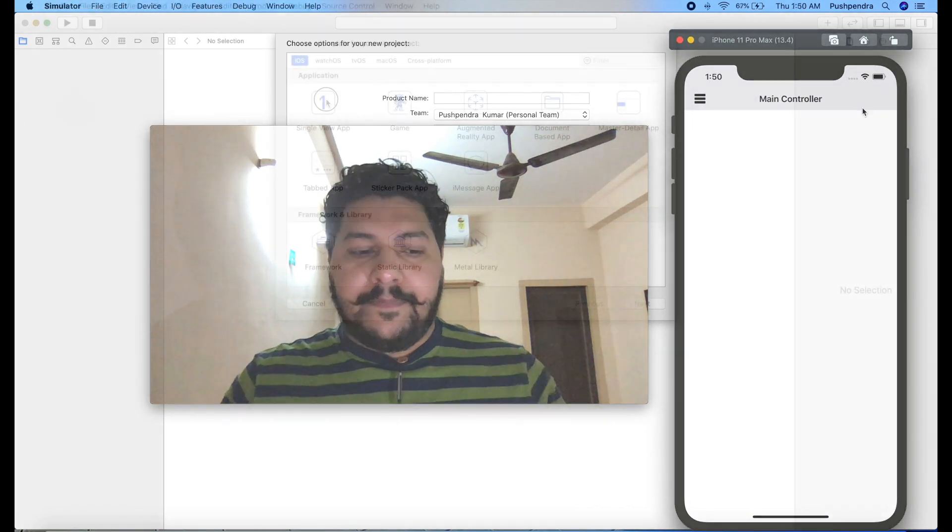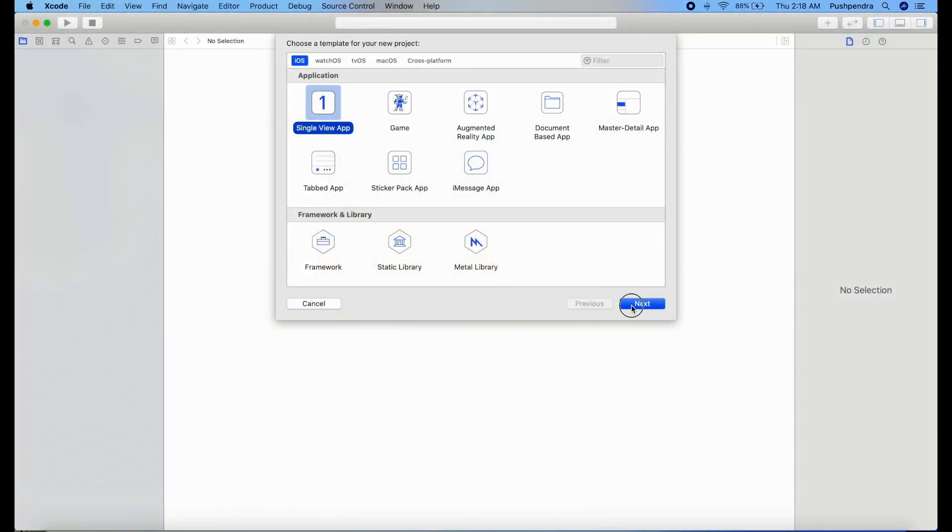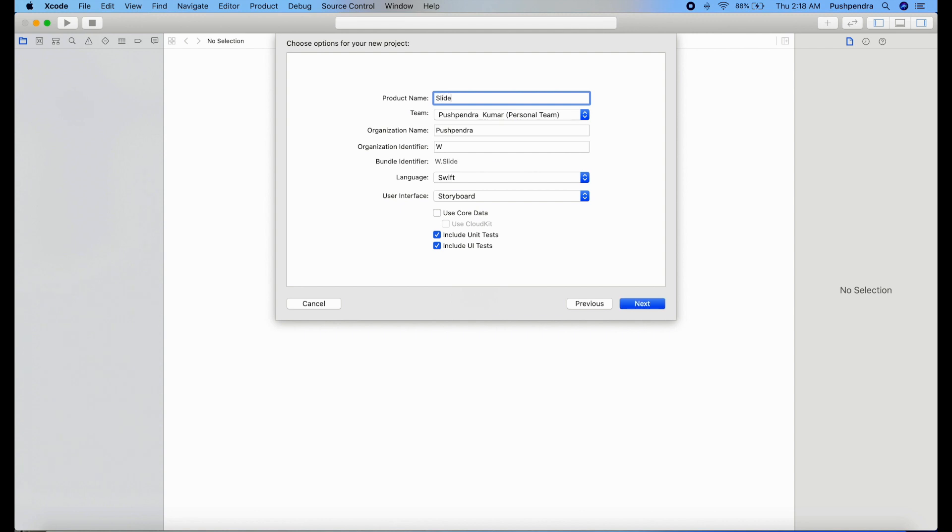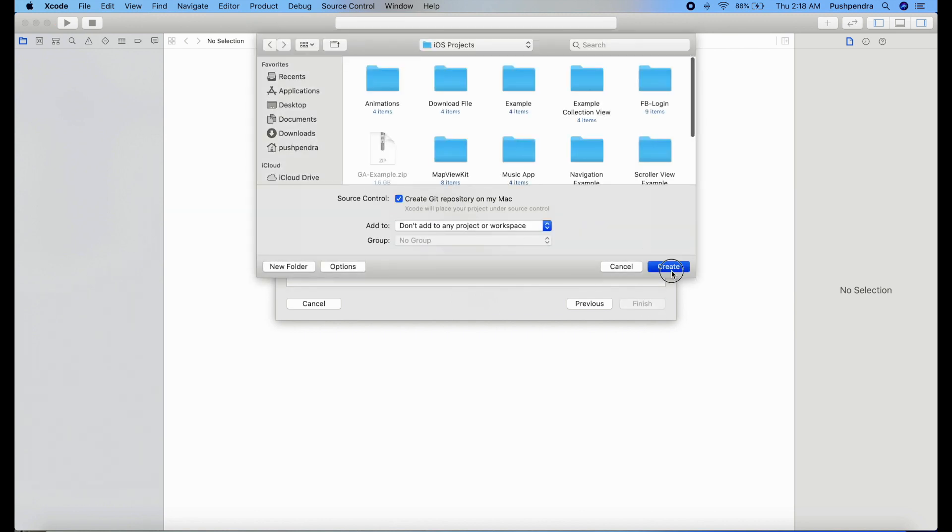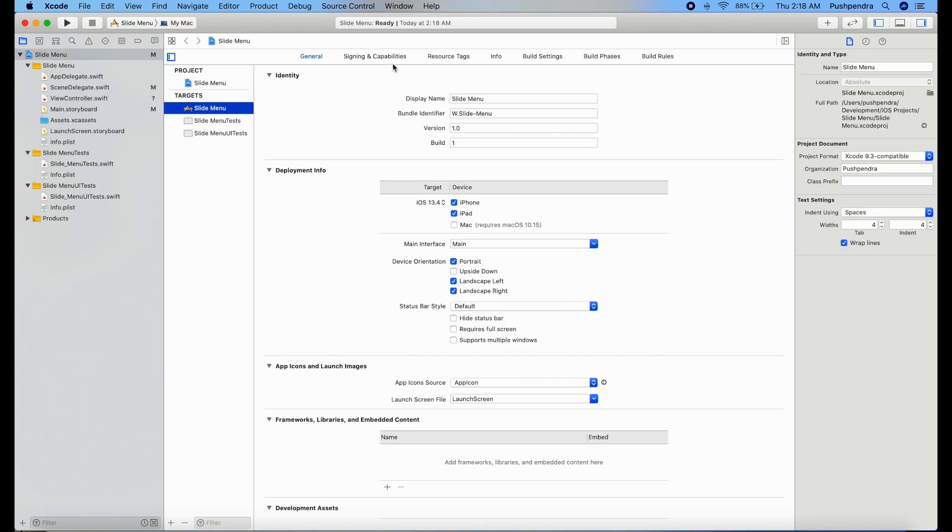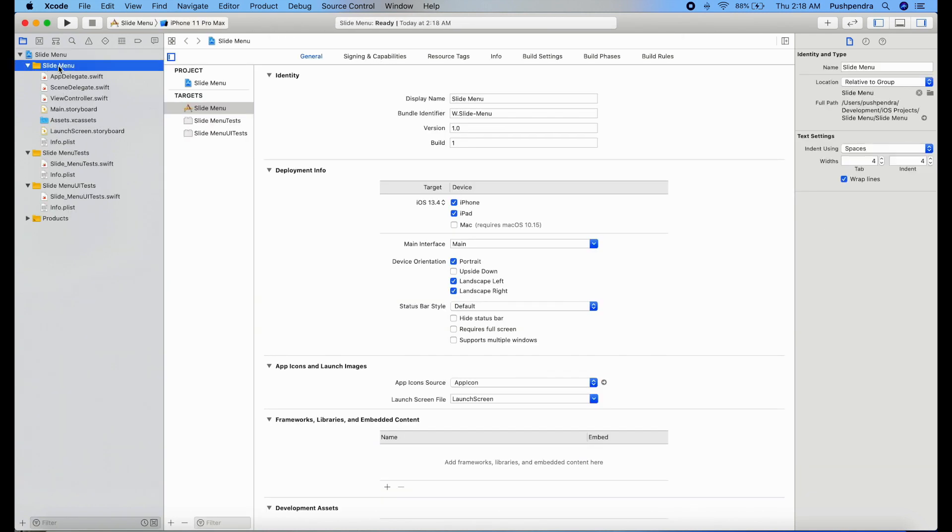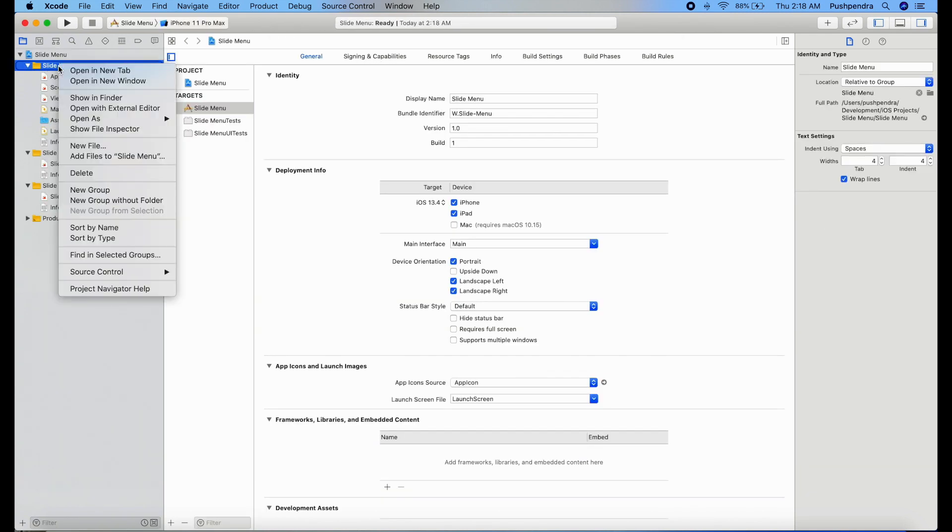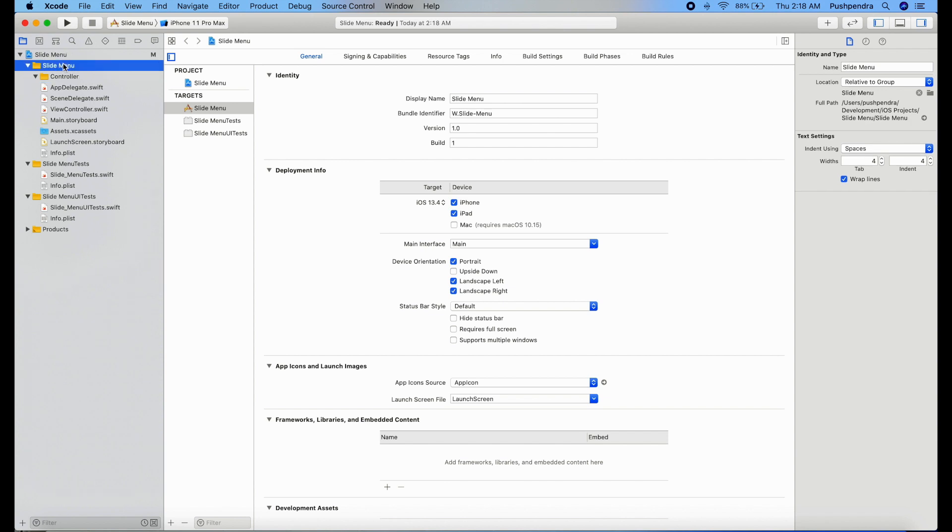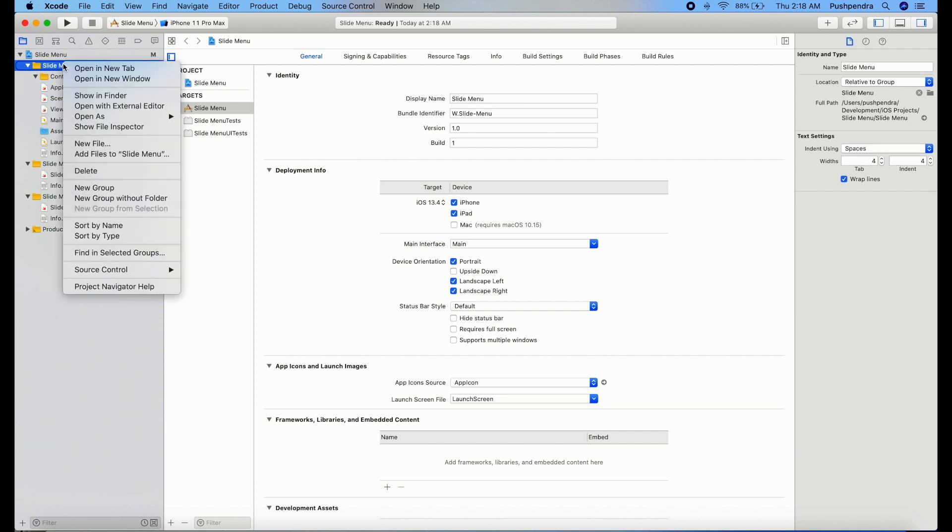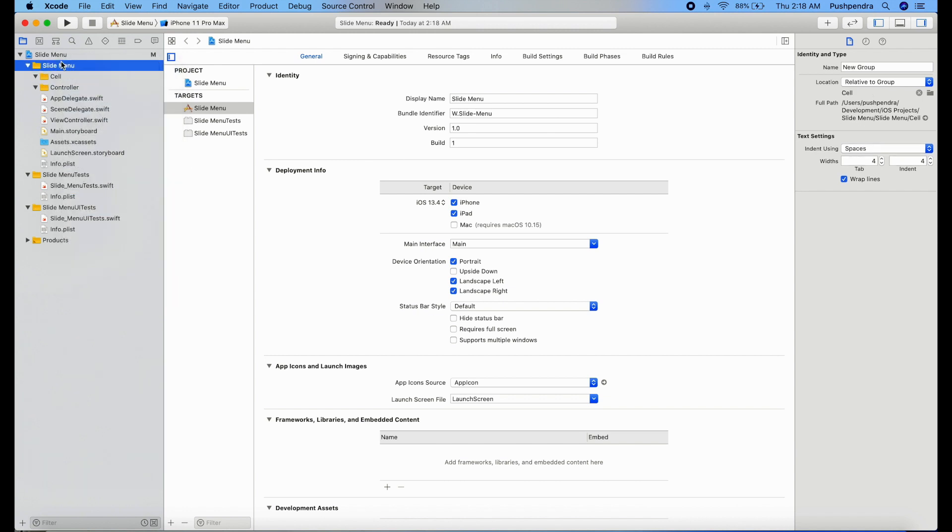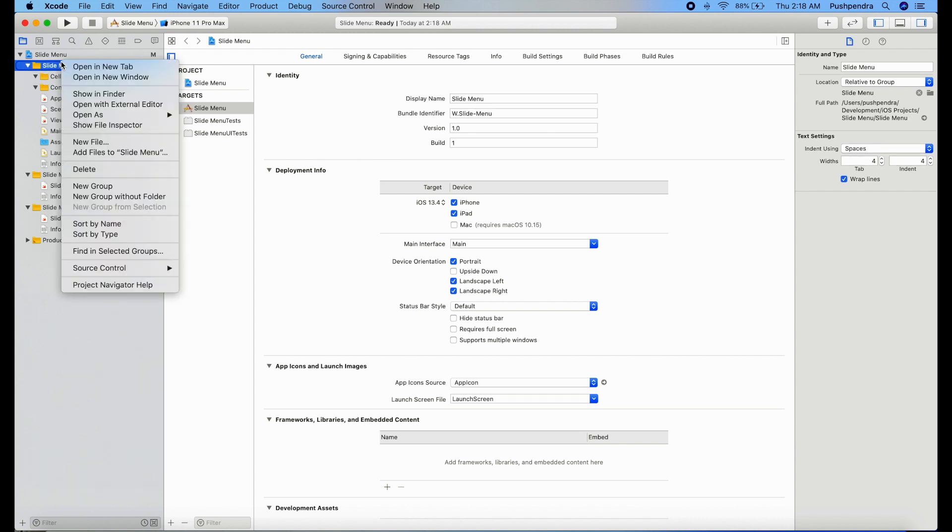This is the new project slide menu. Click on next, create. Now this is the first view of your new project. Now I will create three new groups: one is controller, another is cell, and third one is utils.